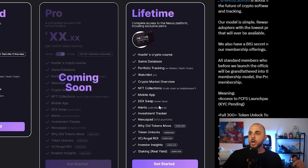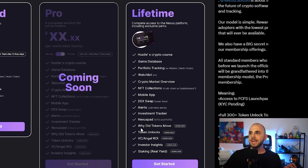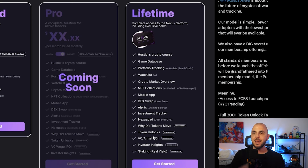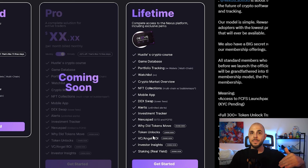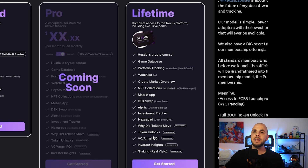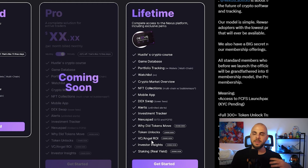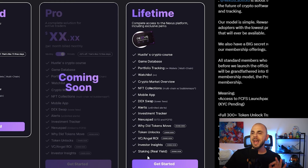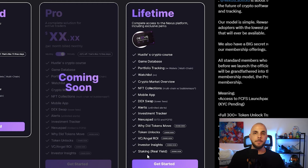With the pro or lifetime version you get unlimited alerts, the investment tracker, access to the Nexus Pad for doing investments, data points explaining why a token moved, and token unlocks — which is super useful for tracking when unlocks are happening so you know when a potential dump is coming or when to buy in after the price drops. They'll also have VC and angel ROI data, similar to CryptoRank, showing how VCs fared on certain tokens, plus investor insights. For the NFT lifetime version specifically, stakers benefit from fees the platform earns from paid subscriptions.